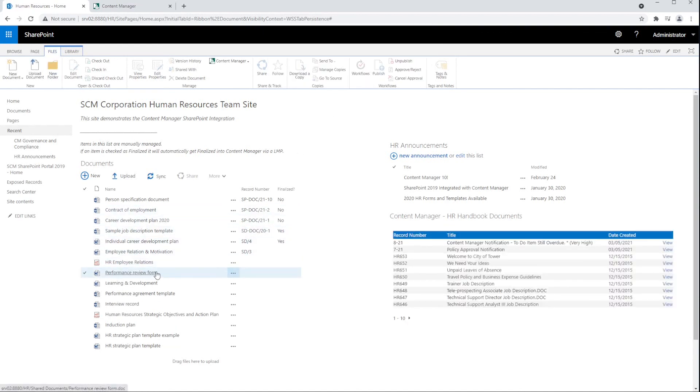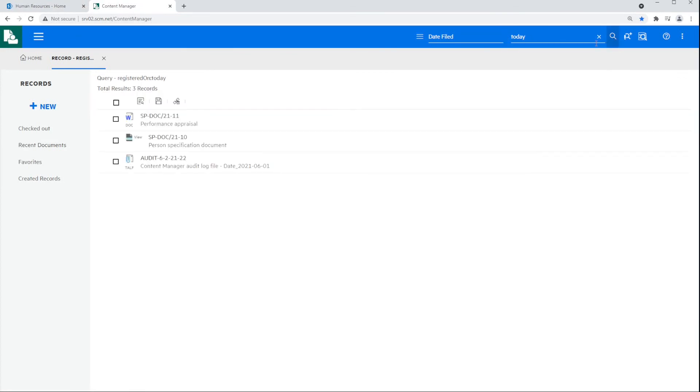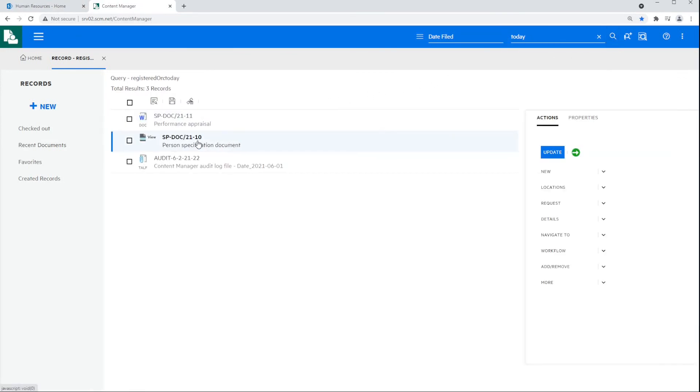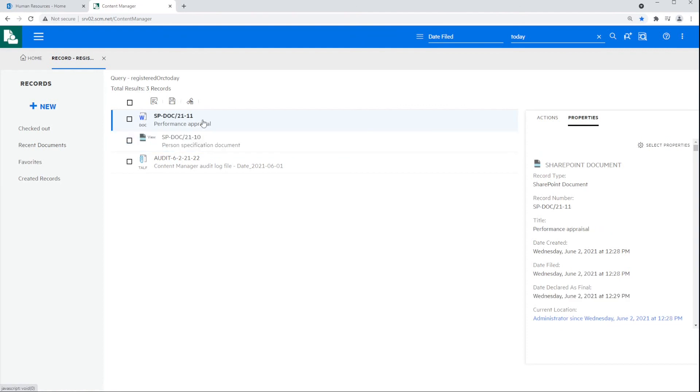Now let's briefly take a look at the two records in Content Manager. The user performs a search for records filed today. The first item is a metadata-only record, representing the managed-in-place item in SharePoint. The second is the archived record, where the document has moved into Content Manager. And you can see the document's actually attached to the record here.